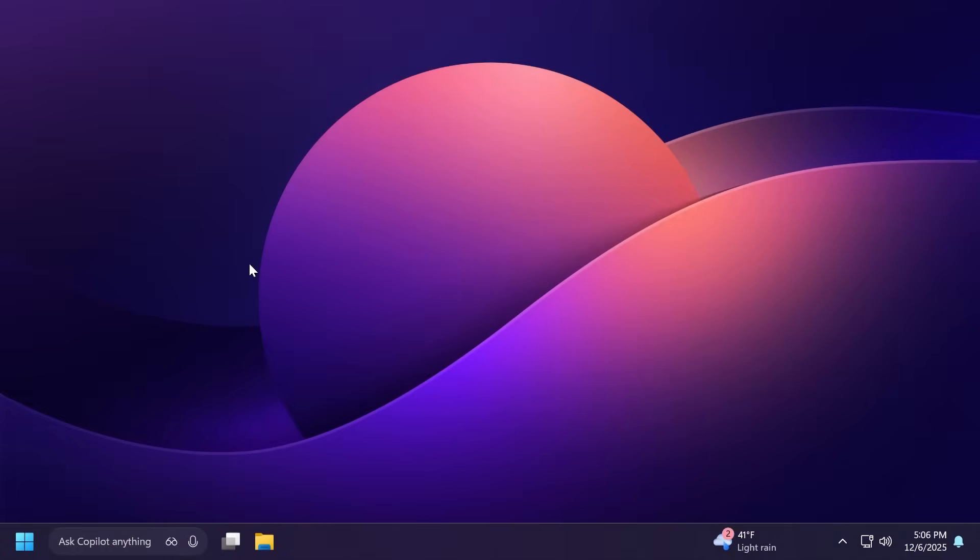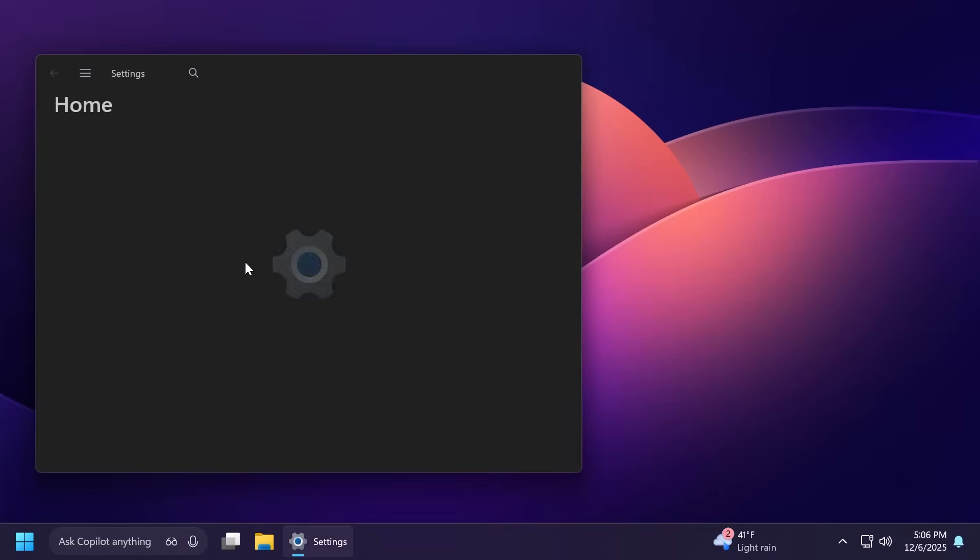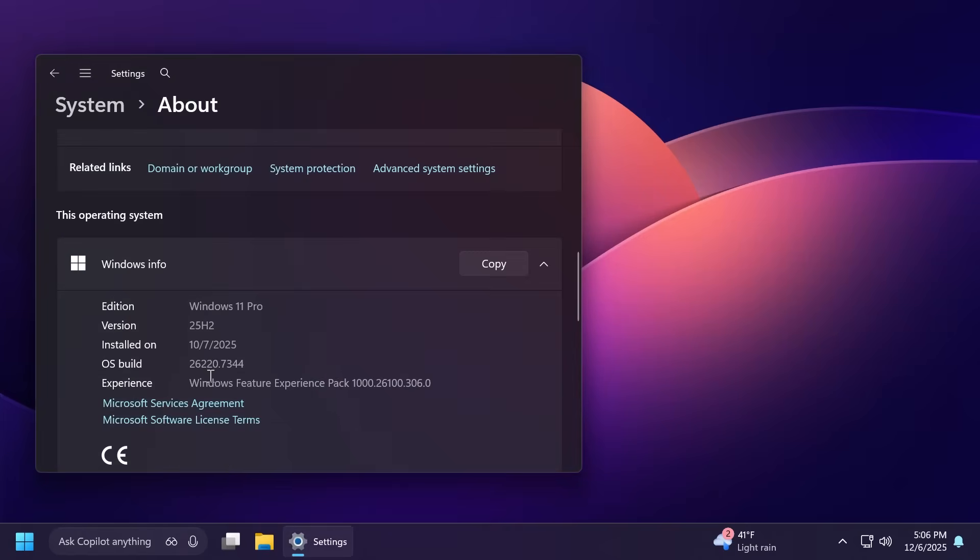Hi guys, welcome to Tech Base. In this video we're going to talk about the latest Windows 11 Insider Preview build for the Dev and Beta channels, which is yet another Windows 11 25H2 preview build. We are talking about build 26220.7344 for both the Dev and Beta channels.